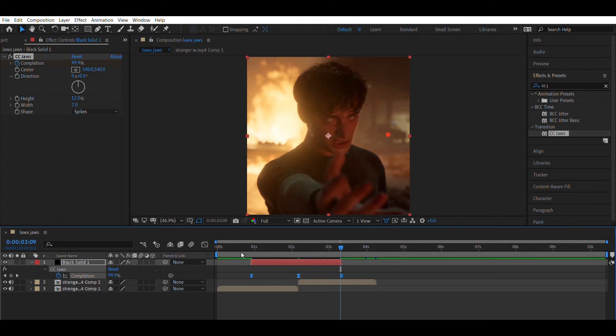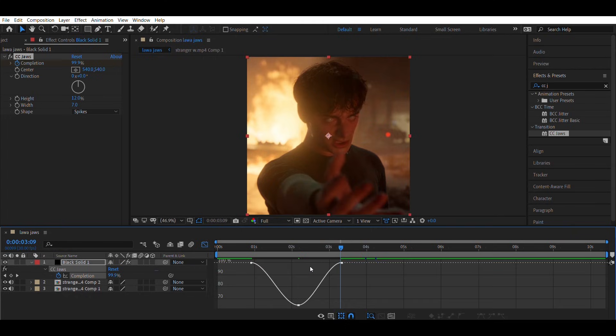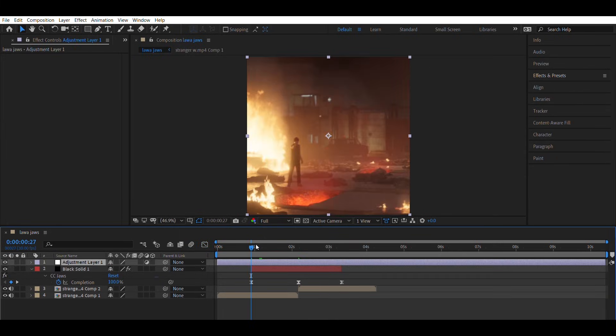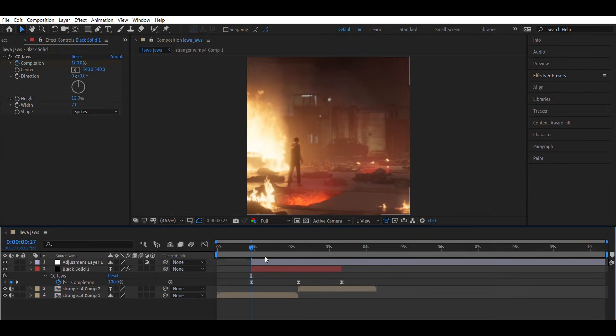Set the graph the same way I set mine. Next, create an adjustment layer.